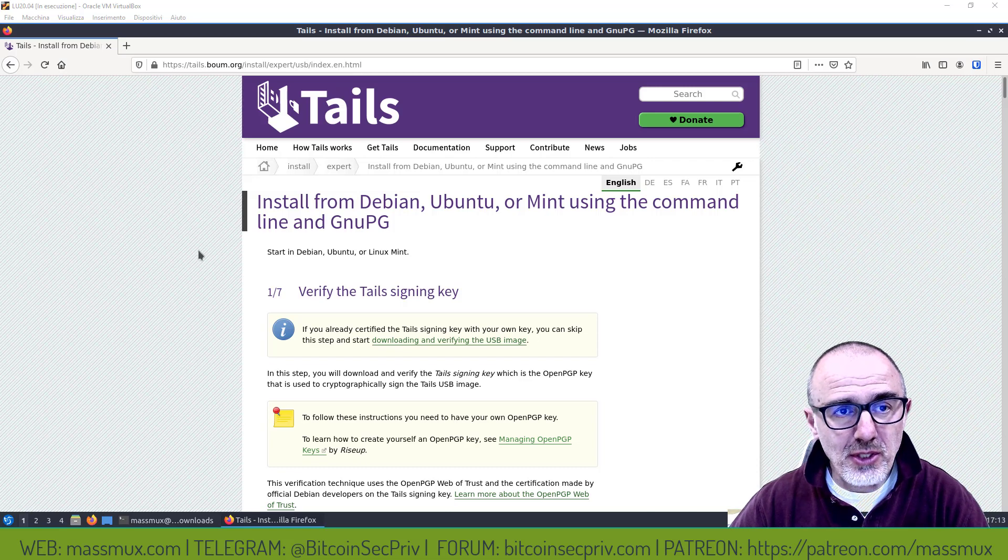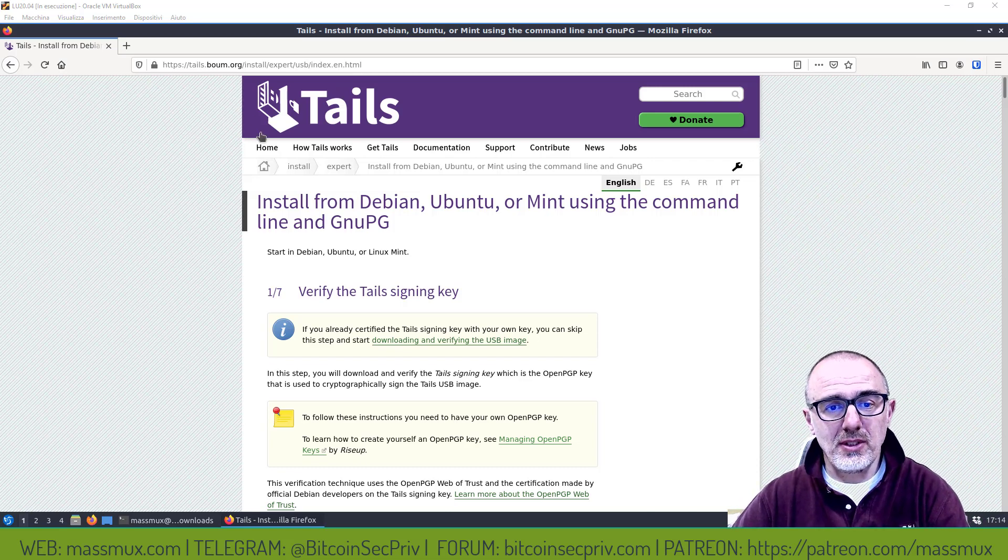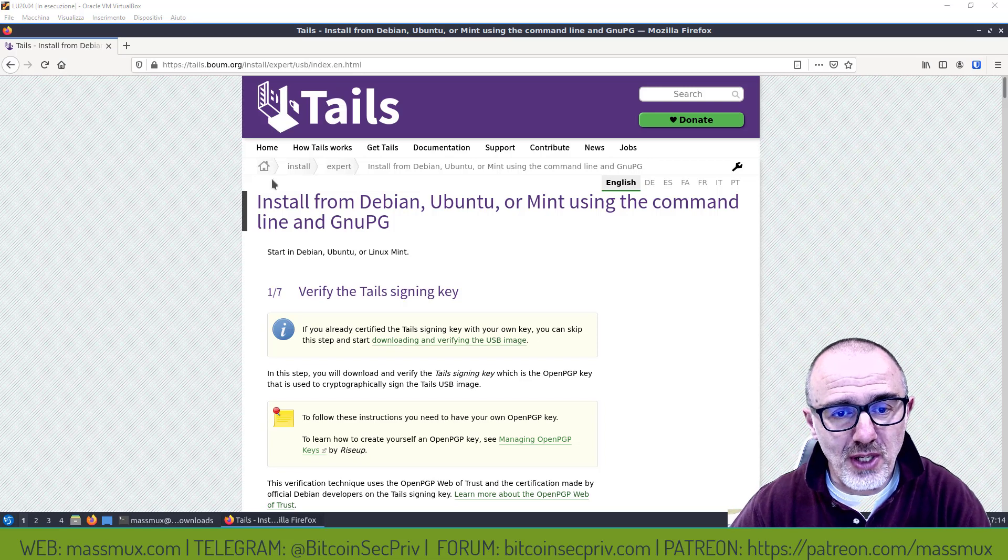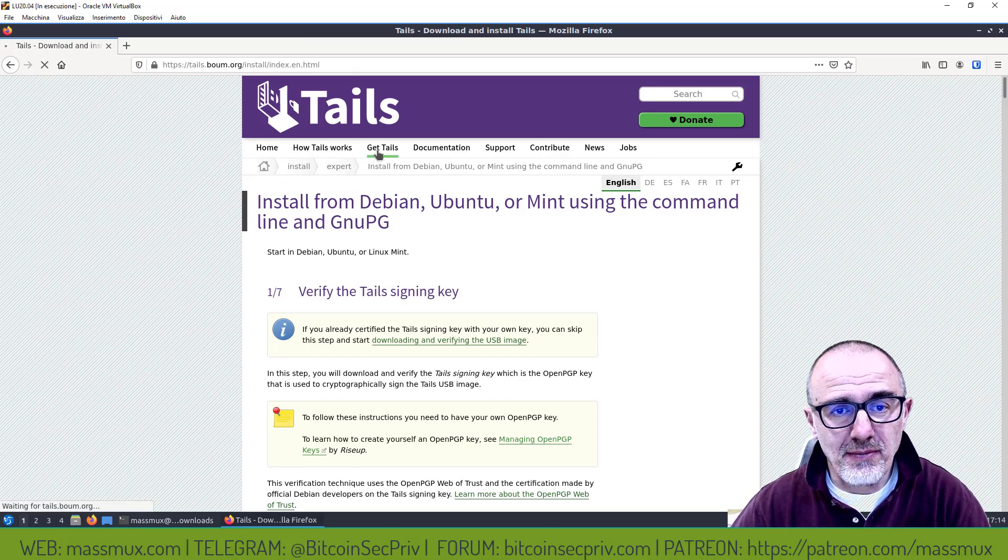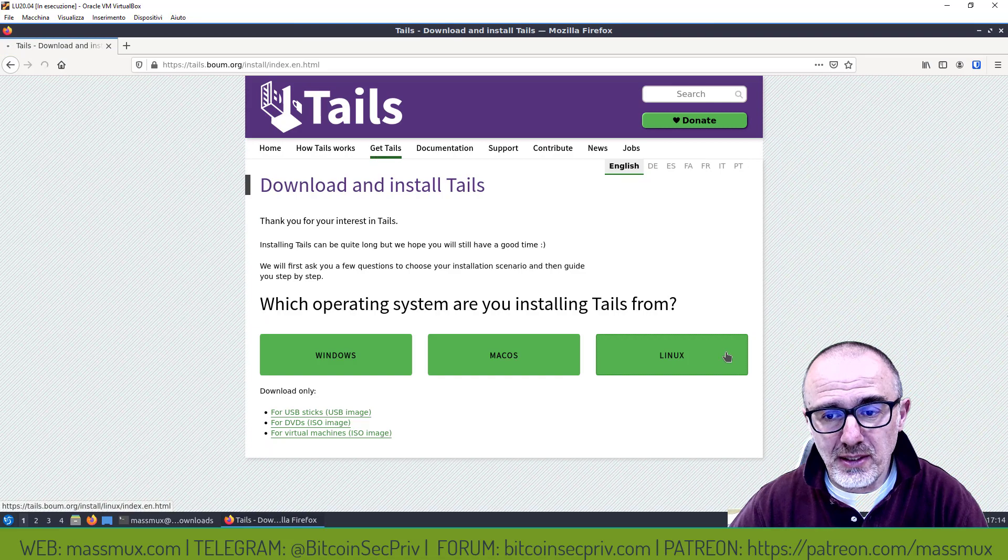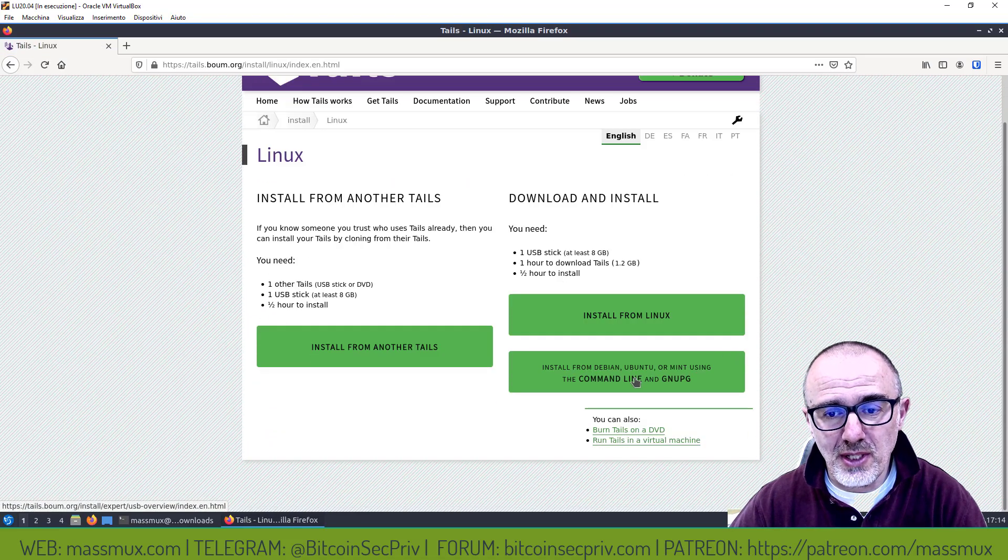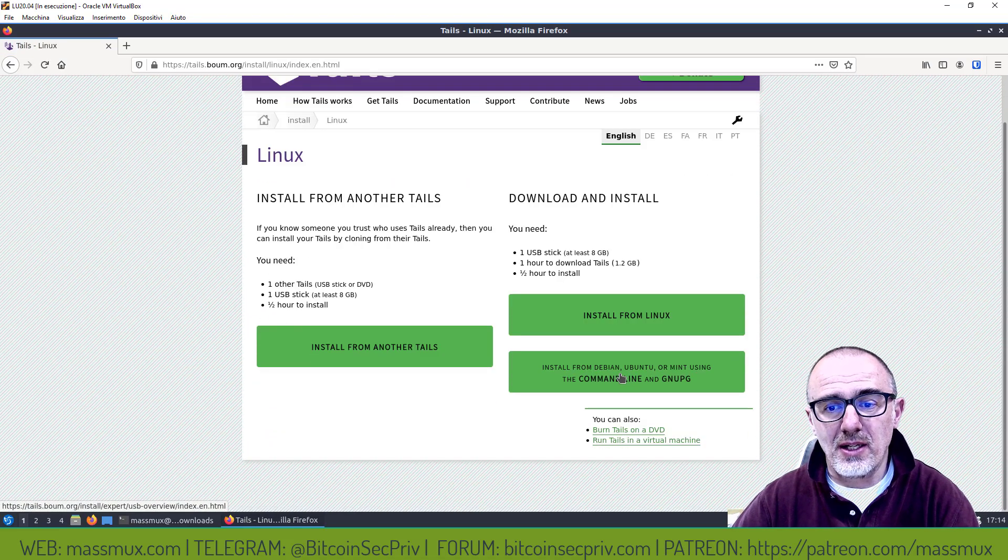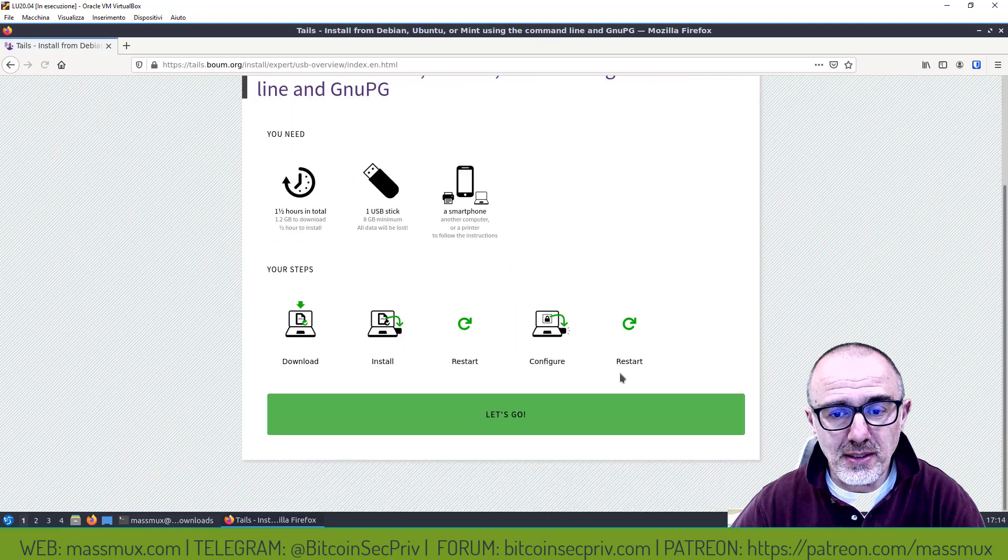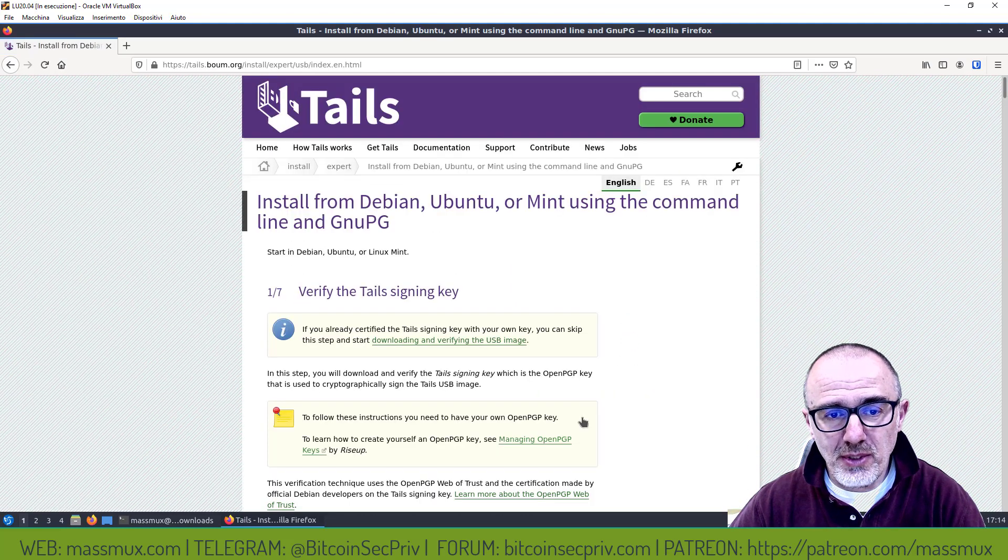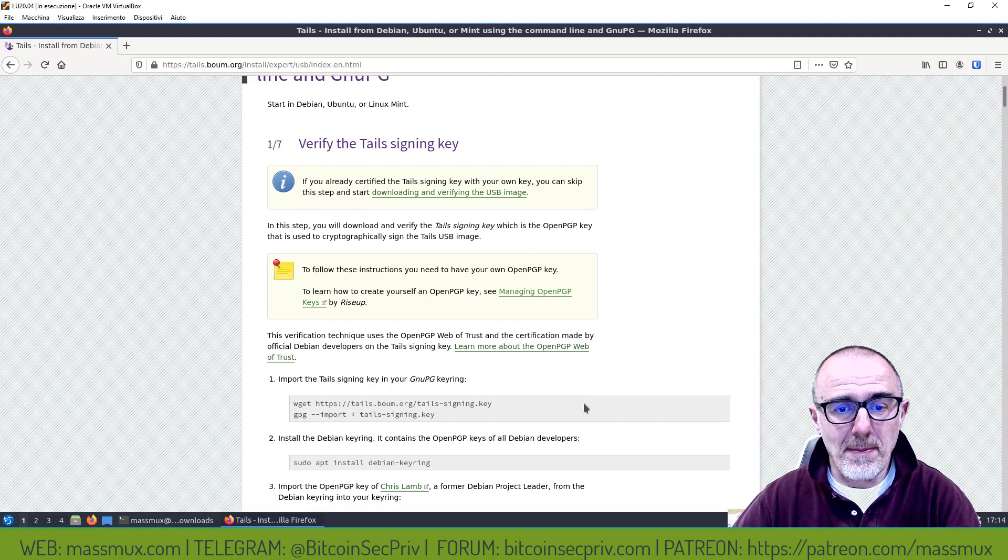Sono sul sito di Tails, sono già nella pagina, vado nella pagina di scaricamento del sistema, clicco su install from Debian command line e arrivo a questa pagina qua.